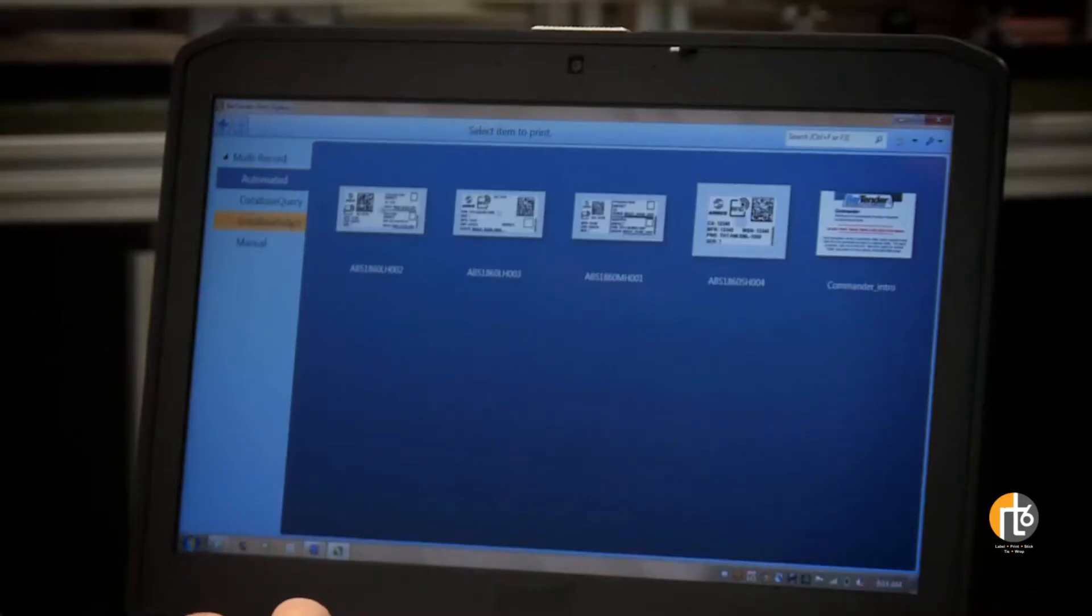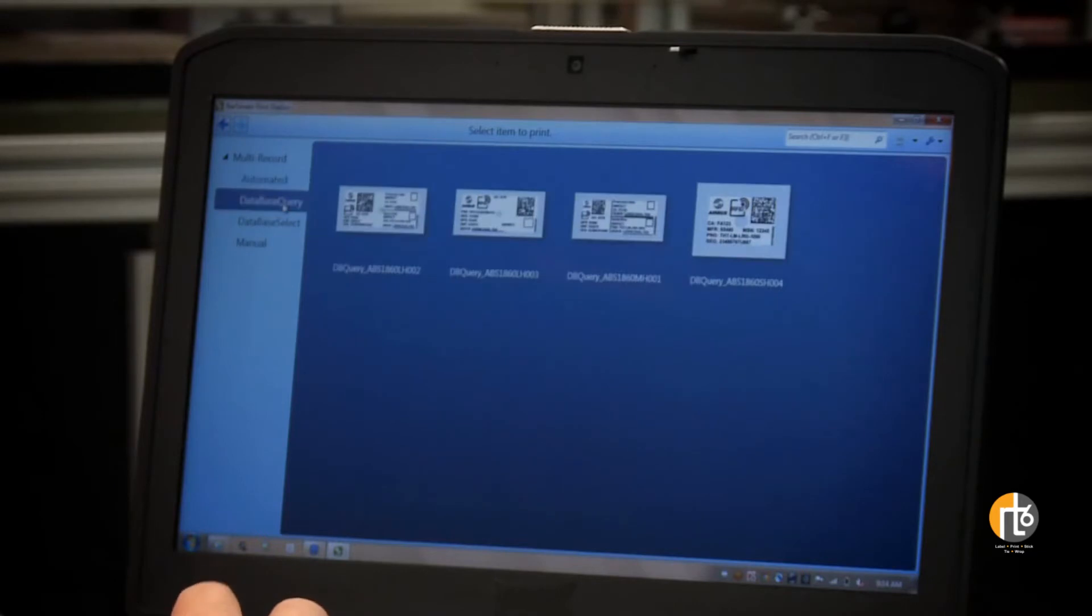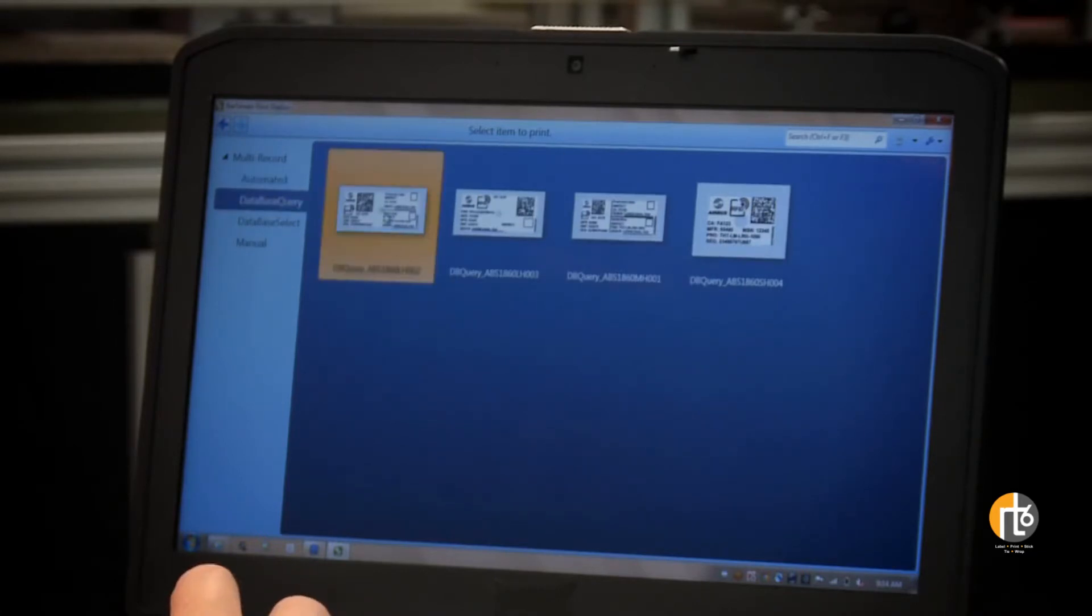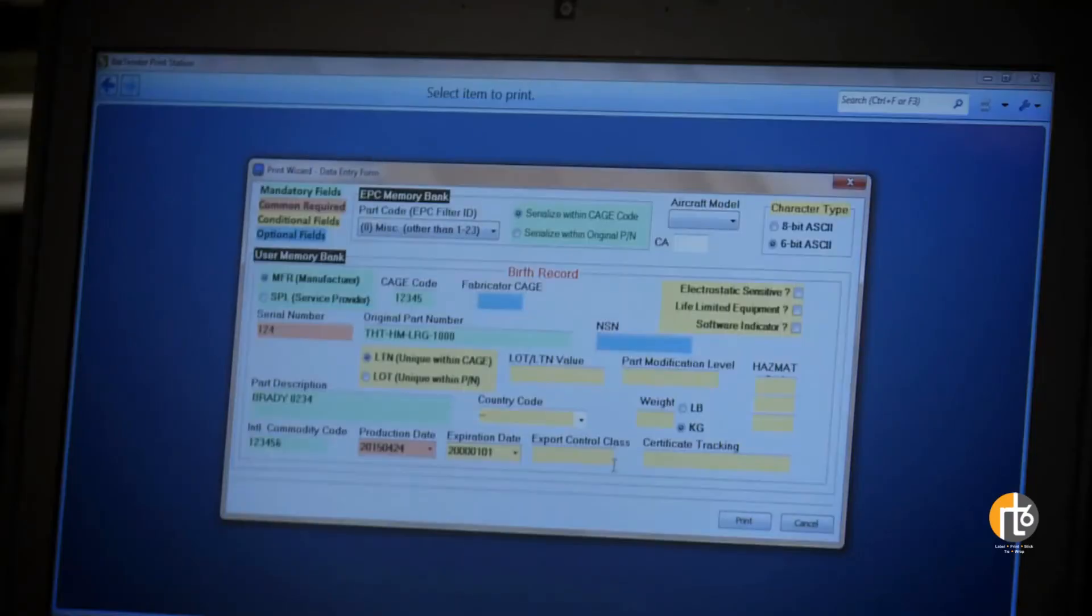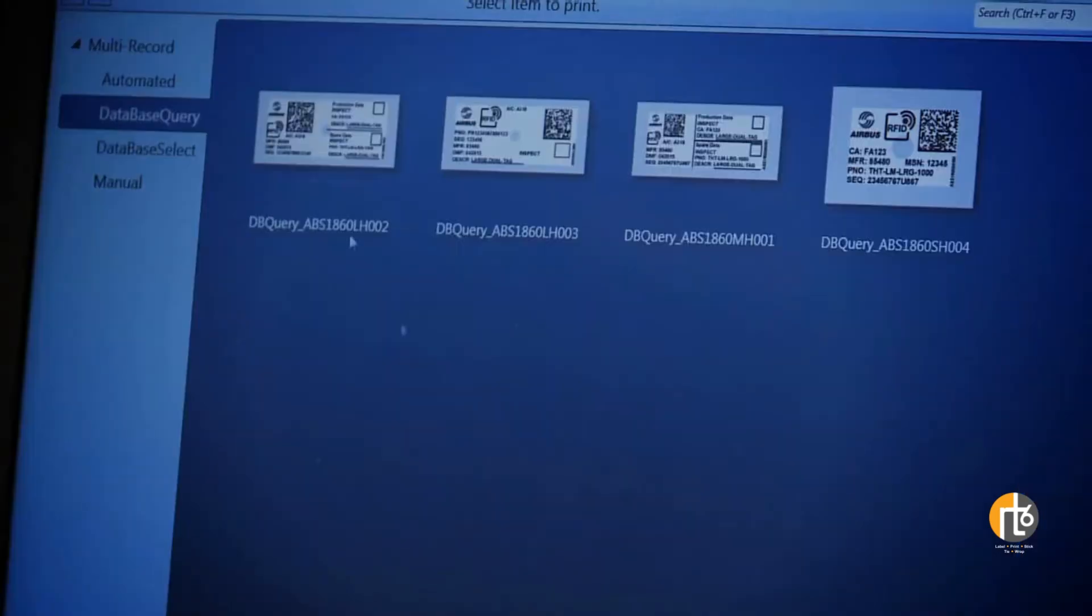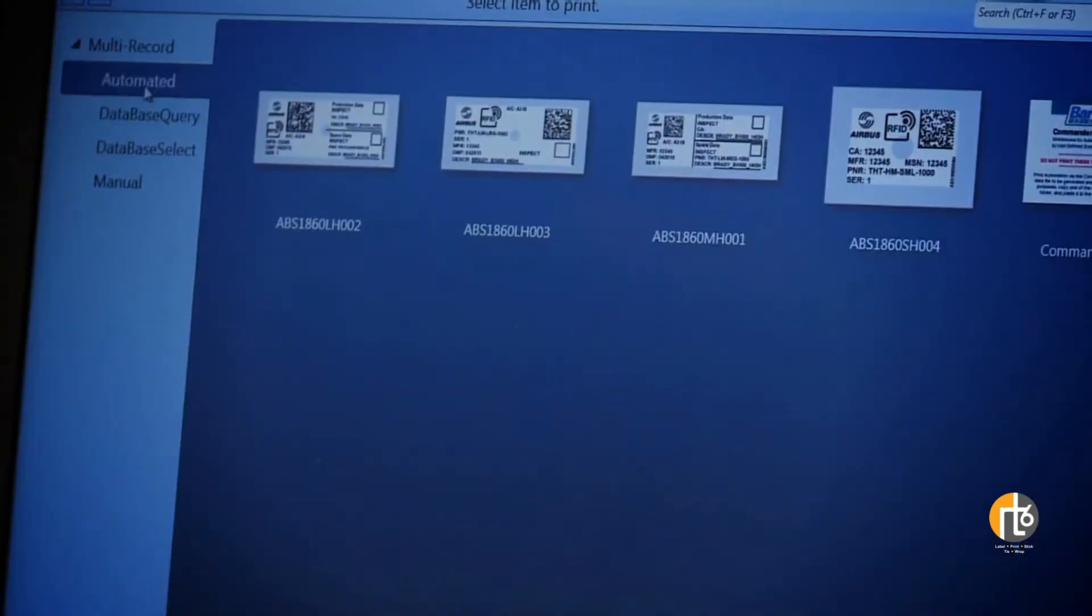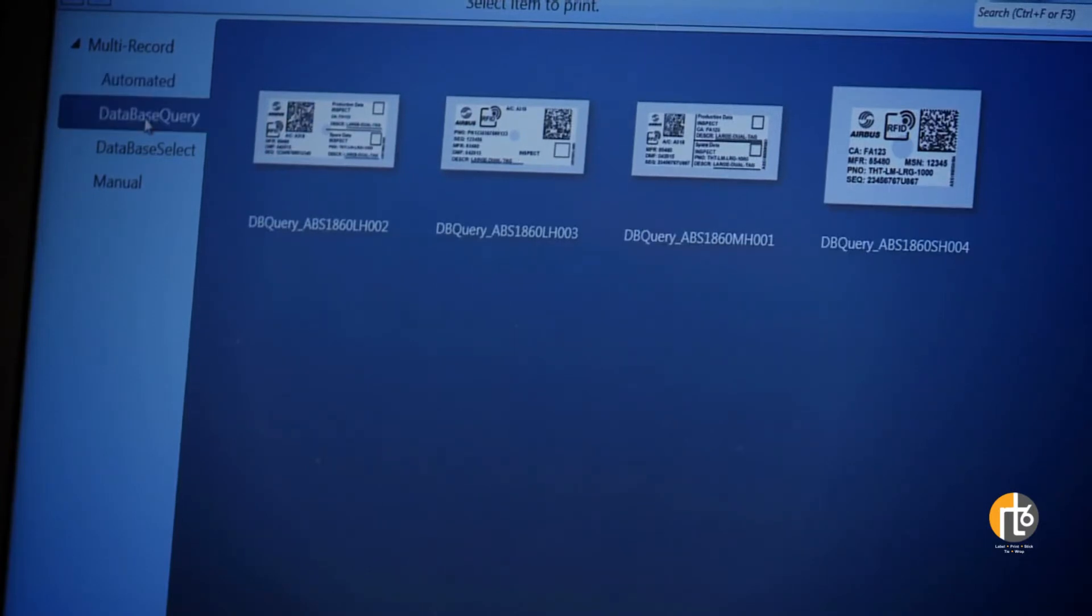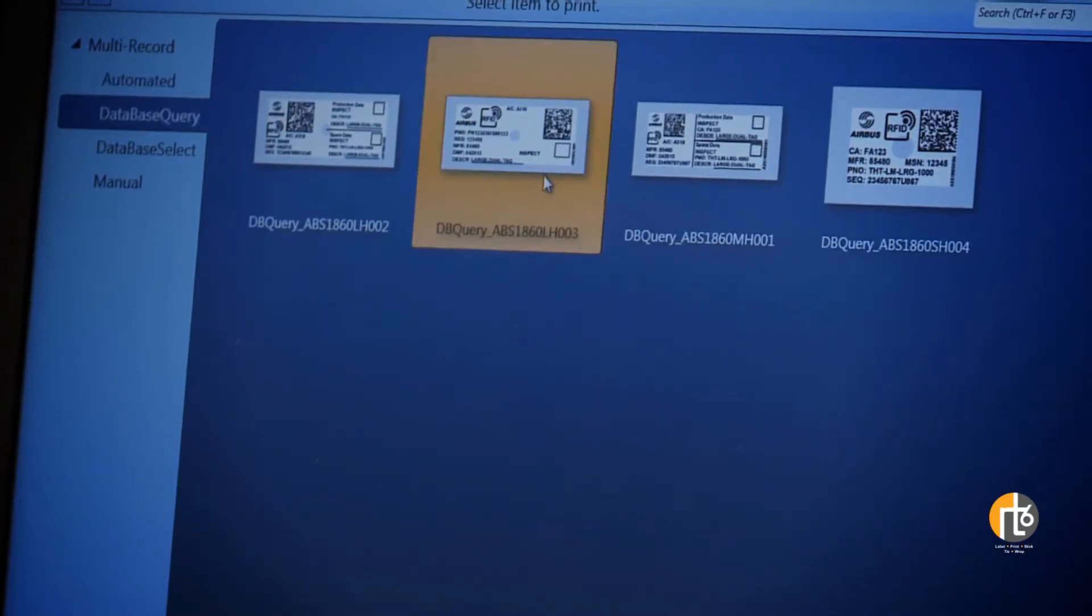The PrintStation interface is easy to use and offers simple menus for making choices and entering critical information manually or automatically. The interface features multiple deployment modes for customization and ease of use.